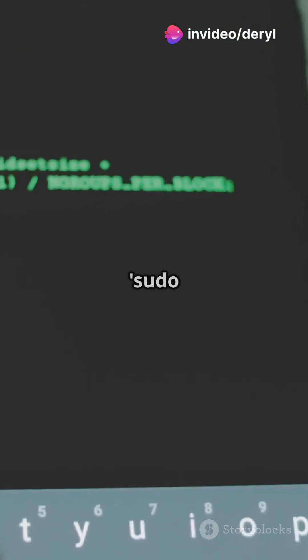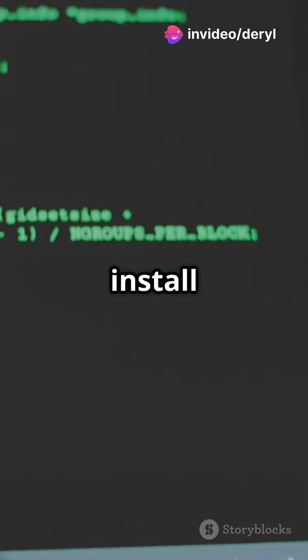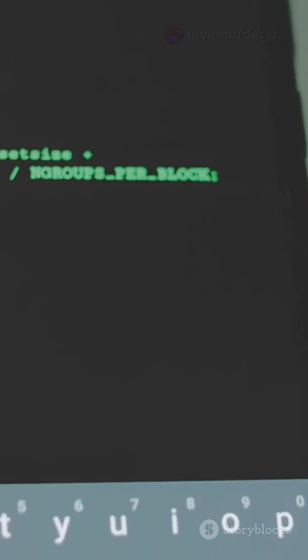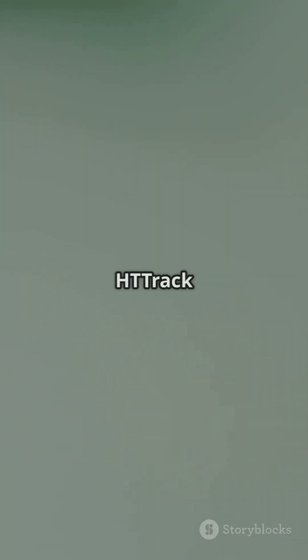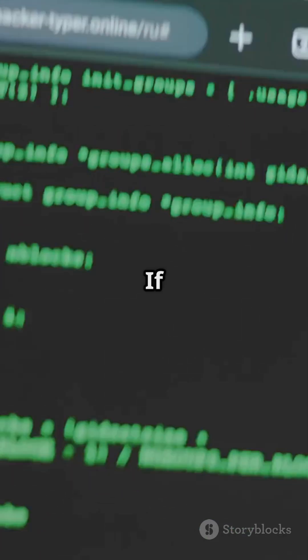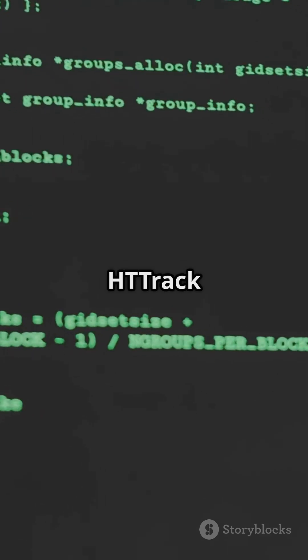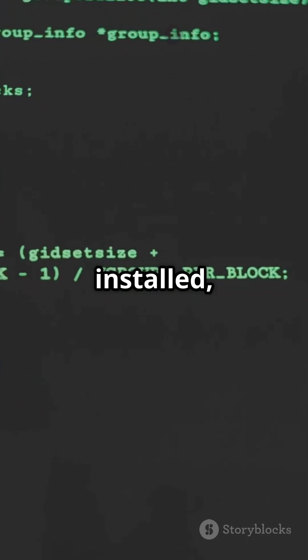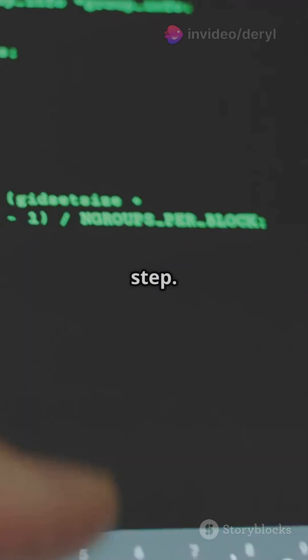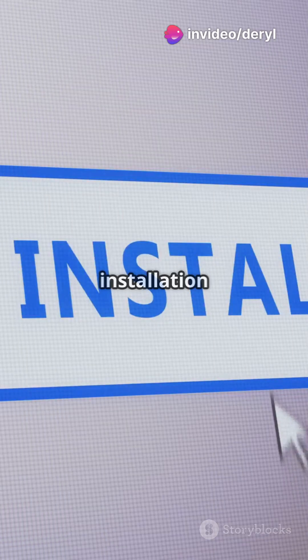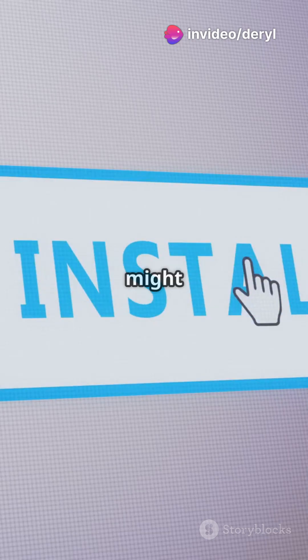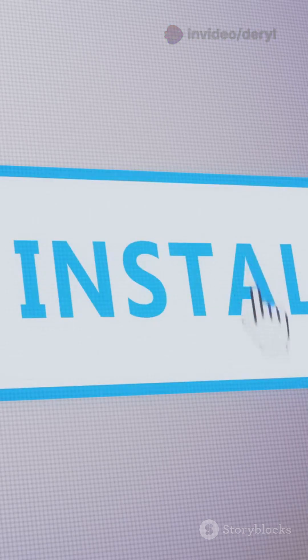First, open up your terminal. Type sudo apt-get install httrack and hit enter. This command will download and install HTTRACK on your system. If you already have HTTRACK installed, you can skip this step. The installation process might take a few minutes, so be patient.